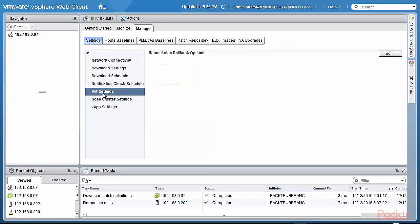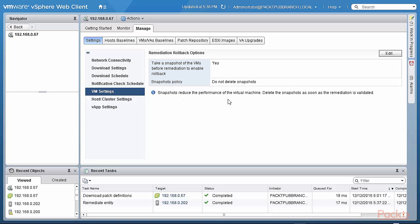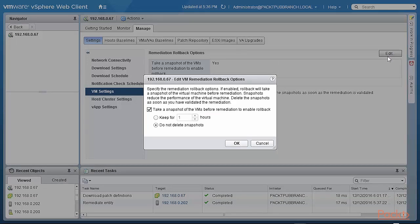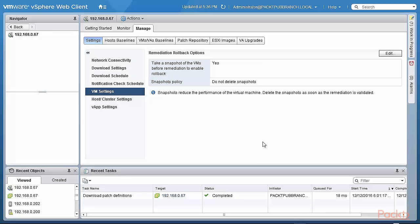We look at the VM settings. So whenever you remediate a virtual machine, should you take a snapshot in order to be able to roll back? And the answer is yes. That's very good. You don't delete those snapshots. And of course, the standard warning that if you have snapshots, then you may be impacting the performance of that virtual machine. You can take a snapshot. You can either not delete it or you can keep it for a certain number of hours until you're sure that your remediated virtual machine is back up and running.